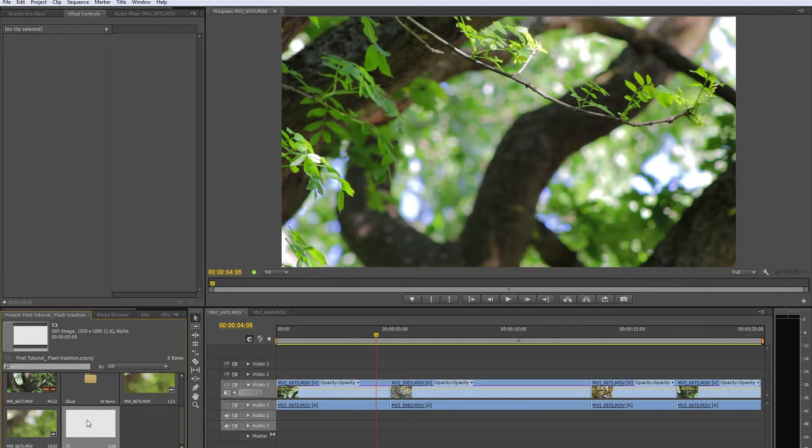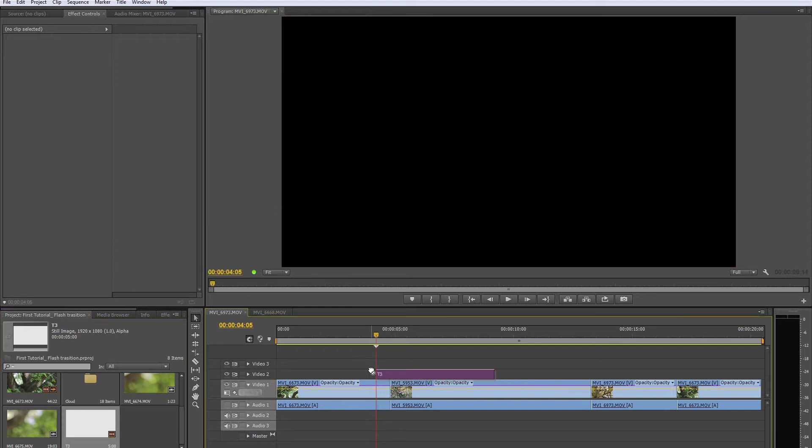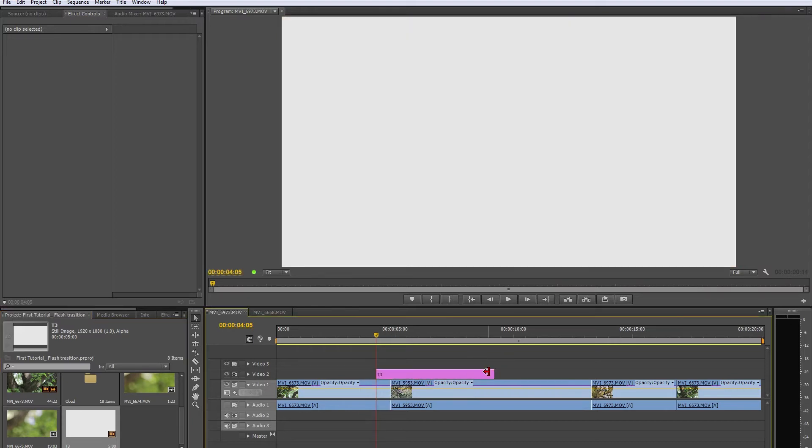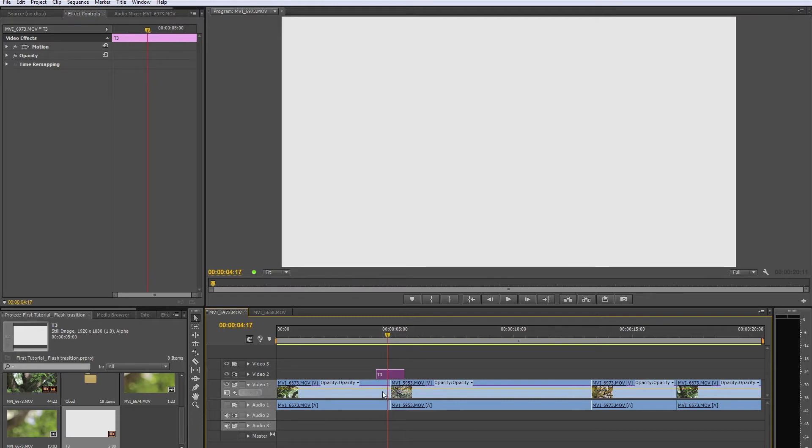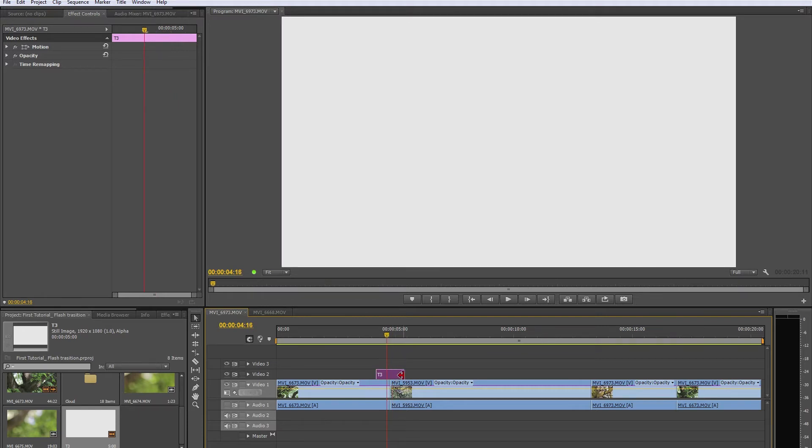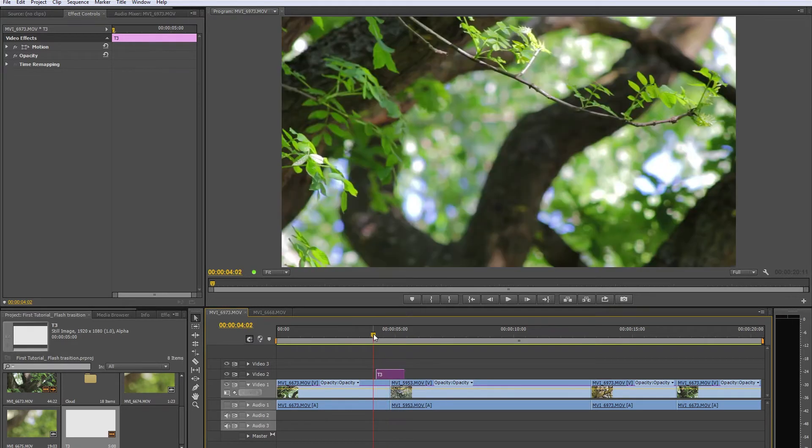So you drag it to the timeline just above your footage and make sure to have a similar length on both sides where you cut. So this is where the change happens between two shots. Just make sure you have a similar length on both sides. So this is what we created just right now, just a white box on the timeline.